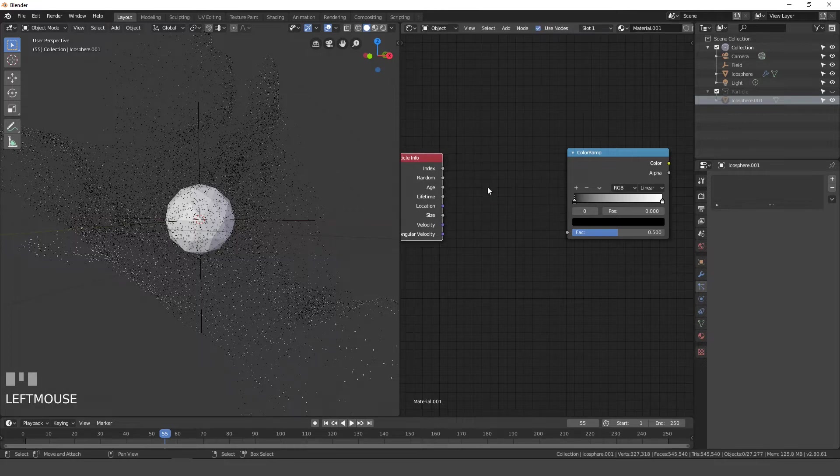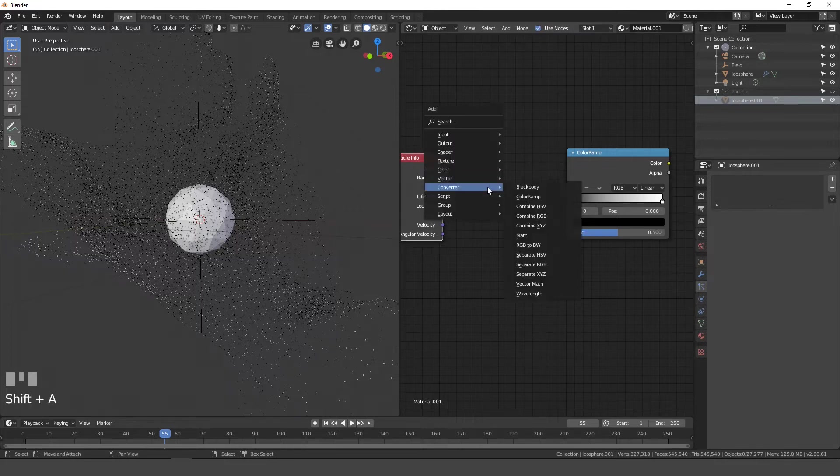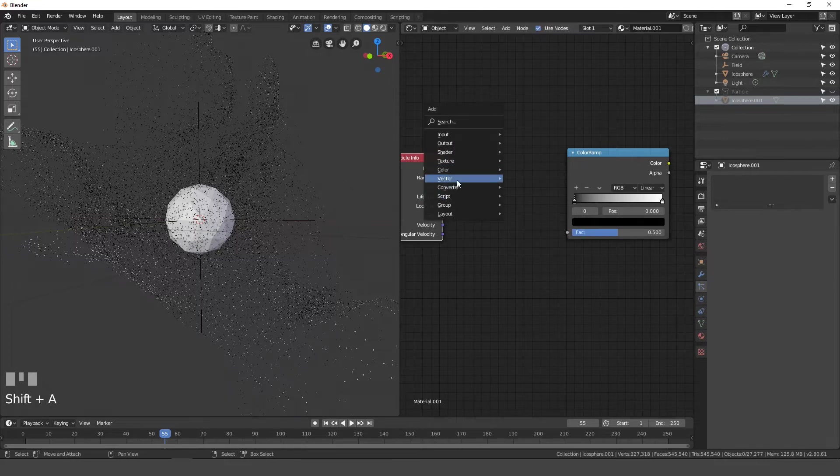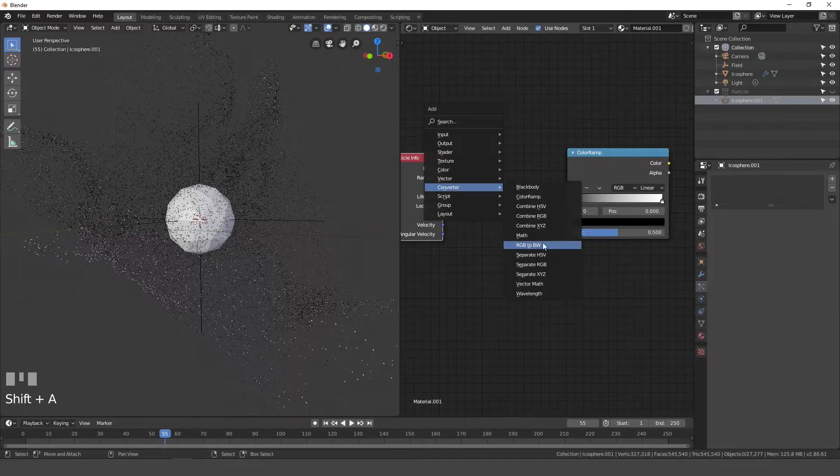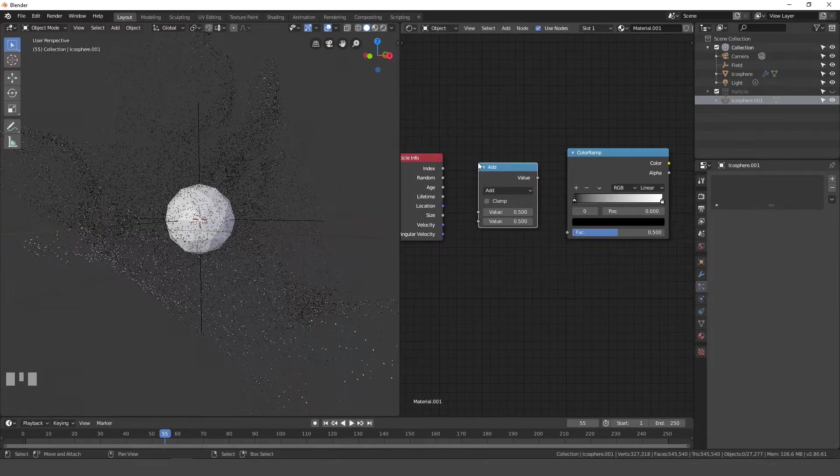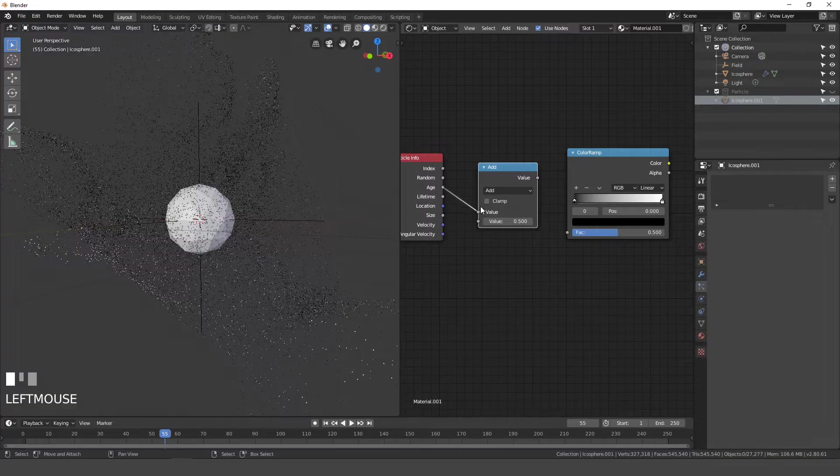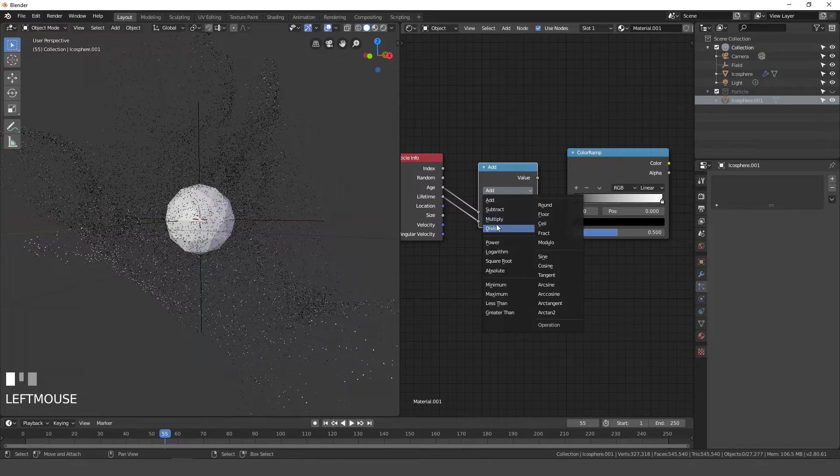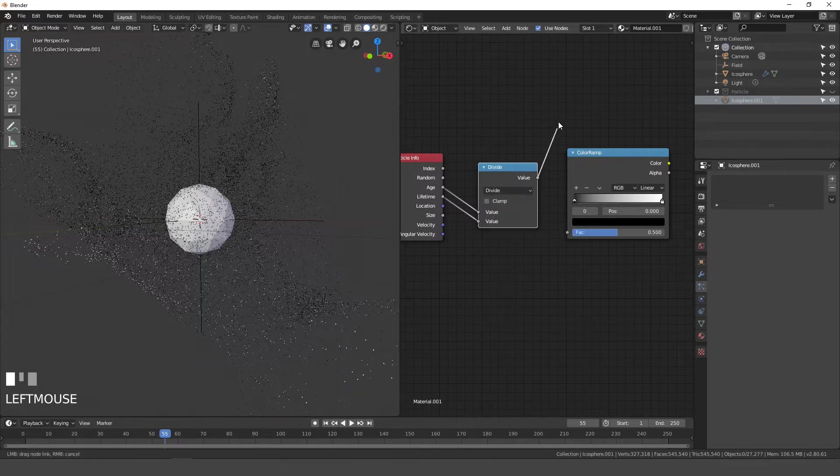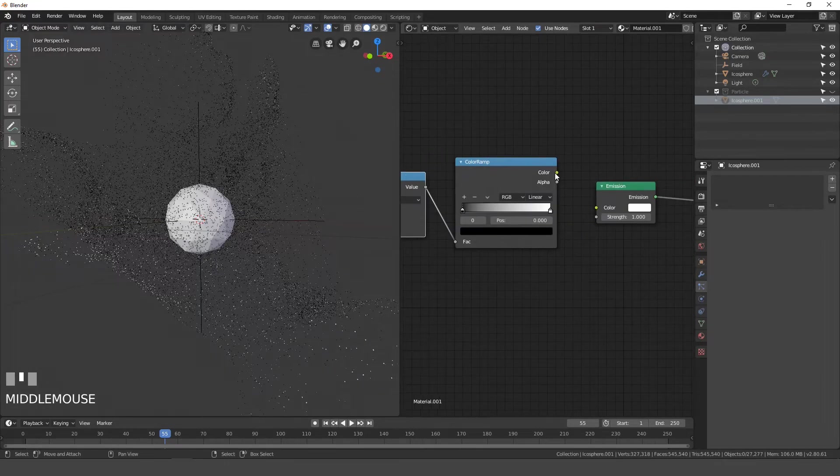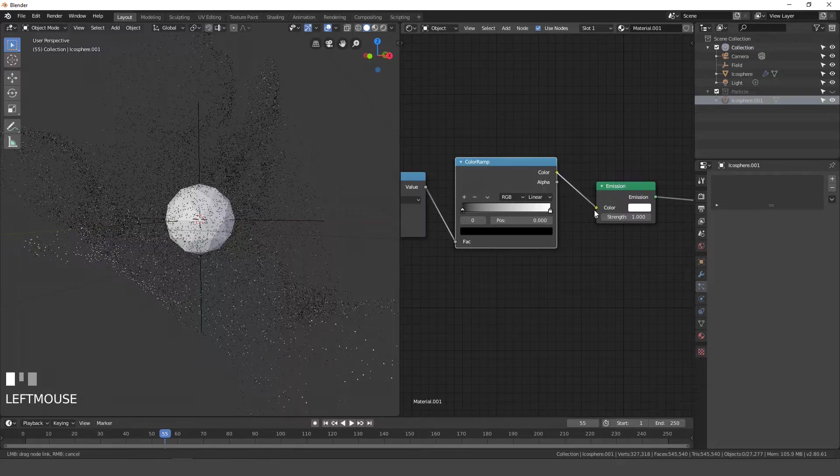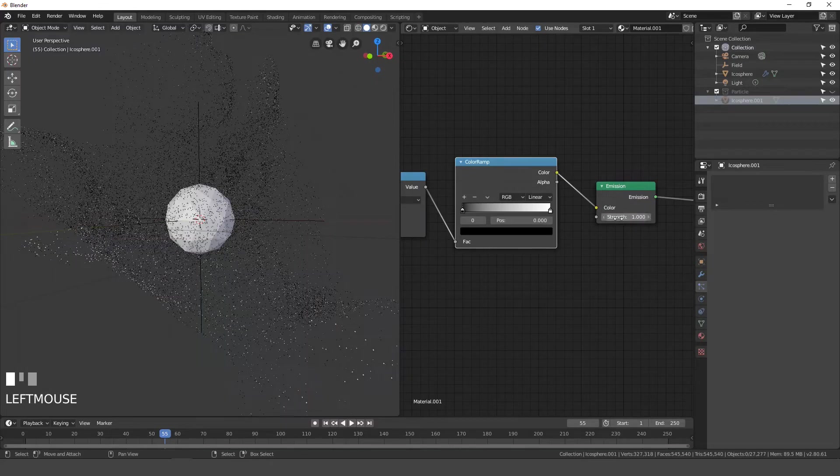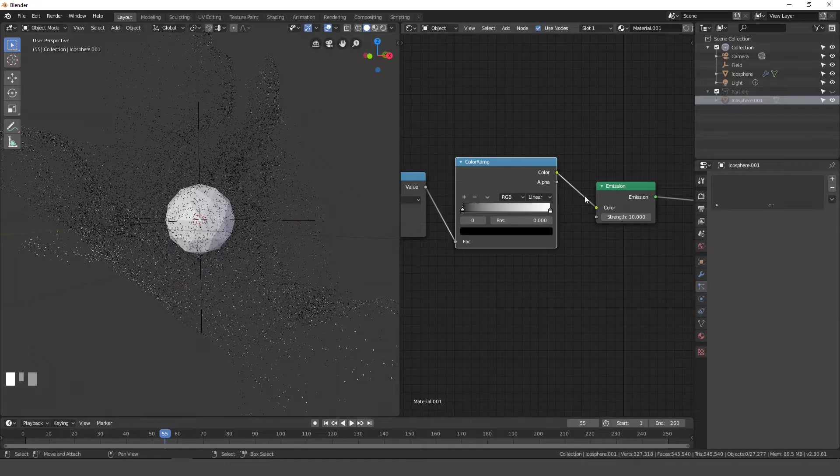Before this works though, we need to add one more node. So press shift A, go to converter math node. Take the age output and plug it into the top. And then the lifetime and plug it into the bottom input. And then set this to divide. Then take the value and plug it into the color ramp. Then the color into the emission. And set the strength to like, let's say 10. Alright, so now that we've done that, let's press Z and go into rendered view.